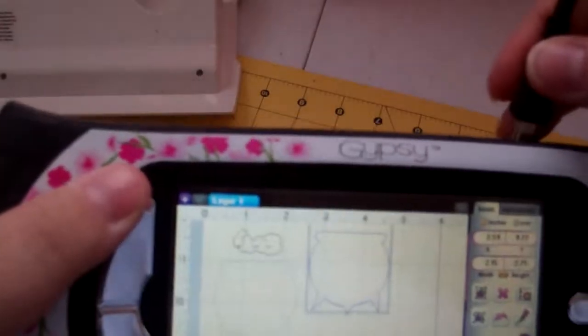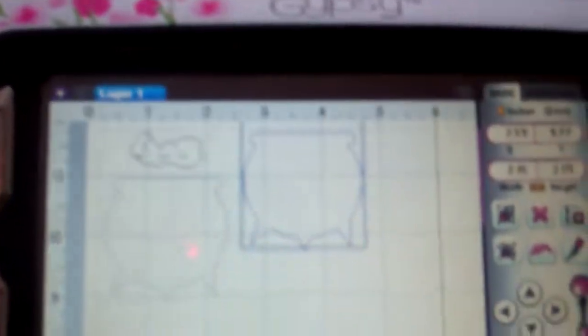So what I'm going to do now is I'm going to hook up the Cricut, the Gypsy to the Expression, and we're there. And now what we're going to do is we're going to hit the Cut.